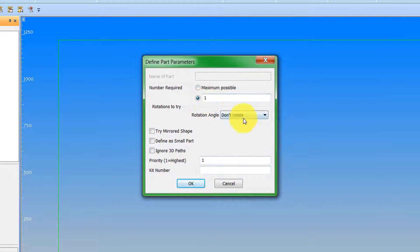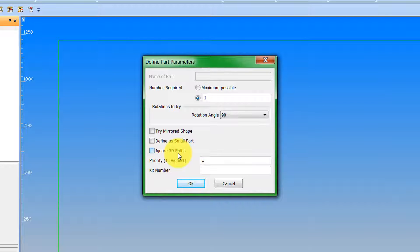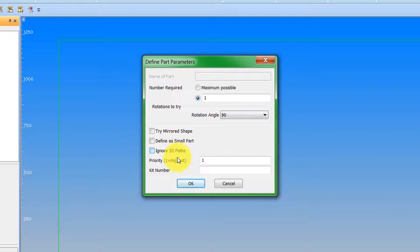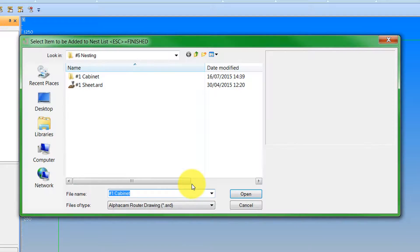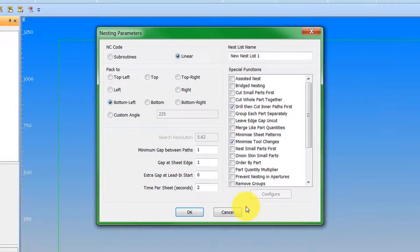So, one of each, I'm happy to rotate by 90 degrees. And now we see we have the option for 3D paths. As I said, this is to make the system ignore 3D toolpaths for putting the parts down on the sheet. I don't have any 3D toolpaths on these parts I'm nesting, so I can leave this blank. So we say OK to that. I haven't got any more parts, so I can click Cancel.